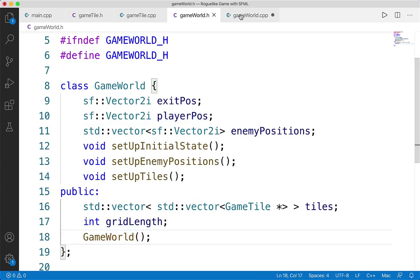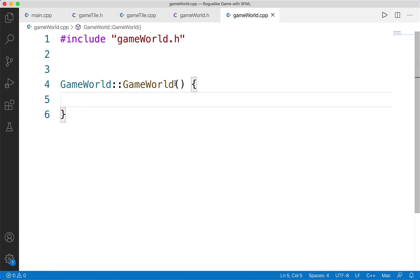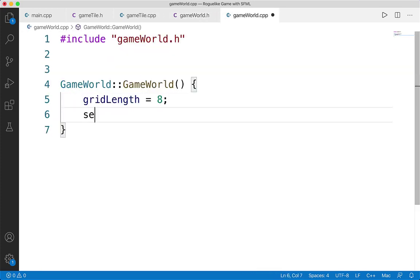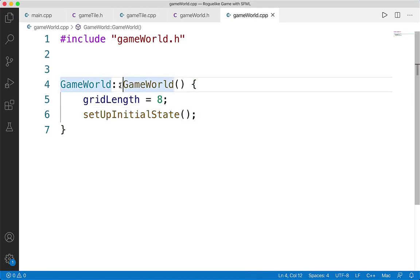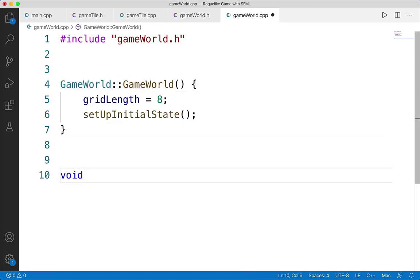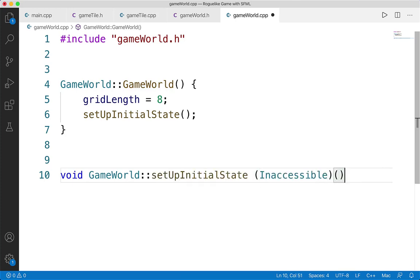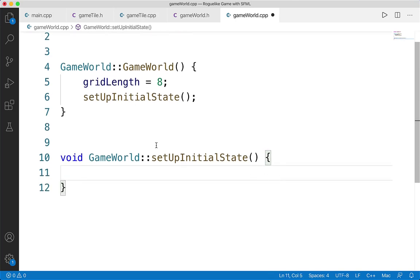The constructor takes no parameters just yet. We need to set up a couple things: first, gridLength is set to 8. Then we make a call to setupInitialState. Within setupInitialState we'll set up the exit and player position vectors. I've hard-coded in the start positions of the player and the exit — feel free to change these up later. I'm setting exitPos to sf::Vector2i(1, 0) — so x position of 1, y position of 0, meaning top row, one in from the left. And playerPos will be sf::Vector2i(gridLength - 1, gridLength - 1) — starting all the way at the bottom right, at position 7 and 7, since we're using indices.